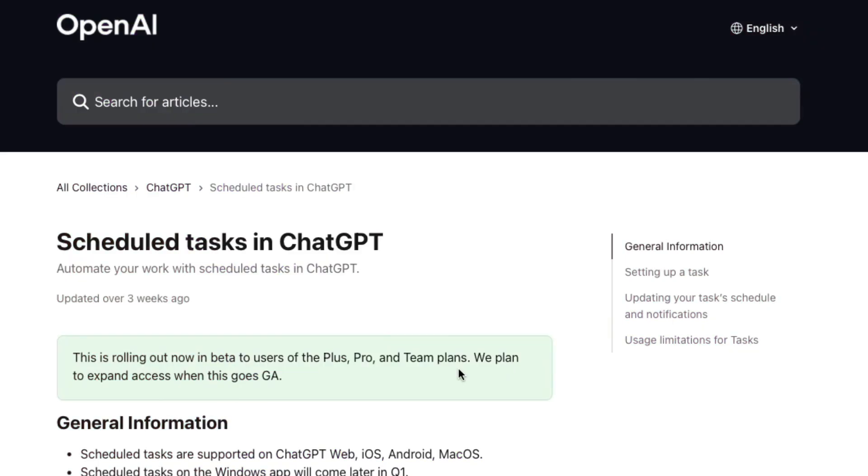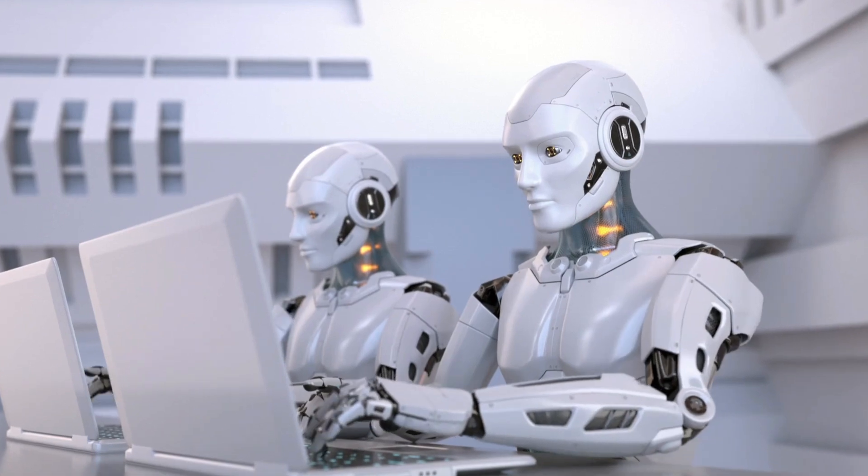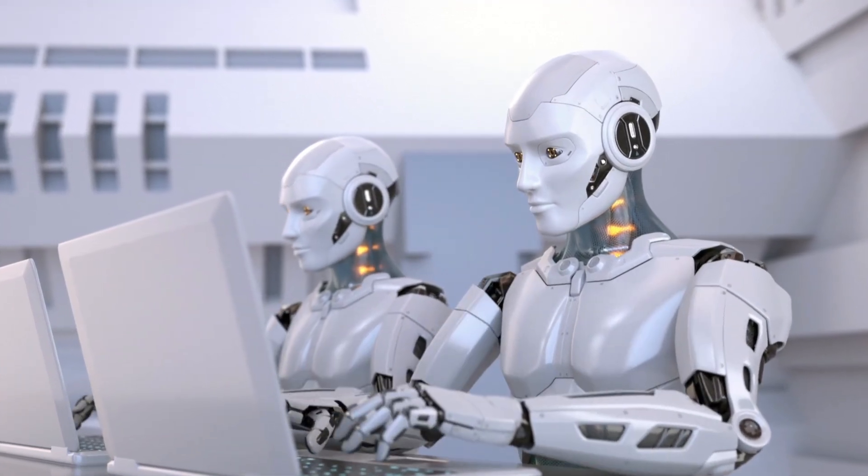Okay, so ChatGPT now has a task feature, and it's basically like having an AI assistant that will work 24-7 for you.